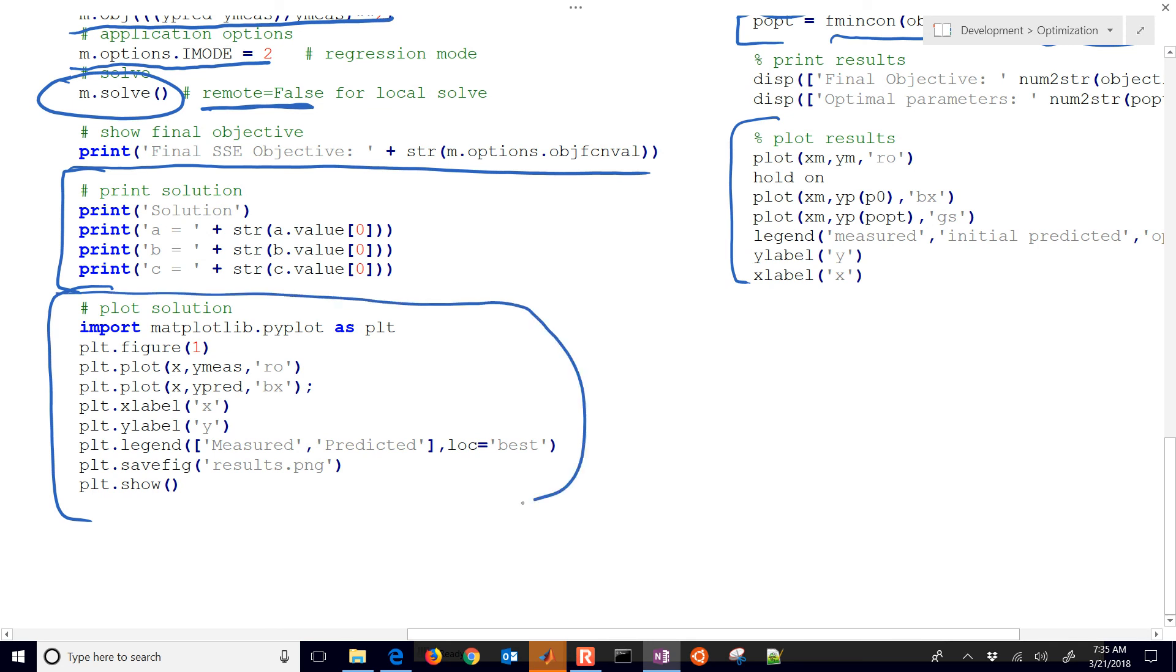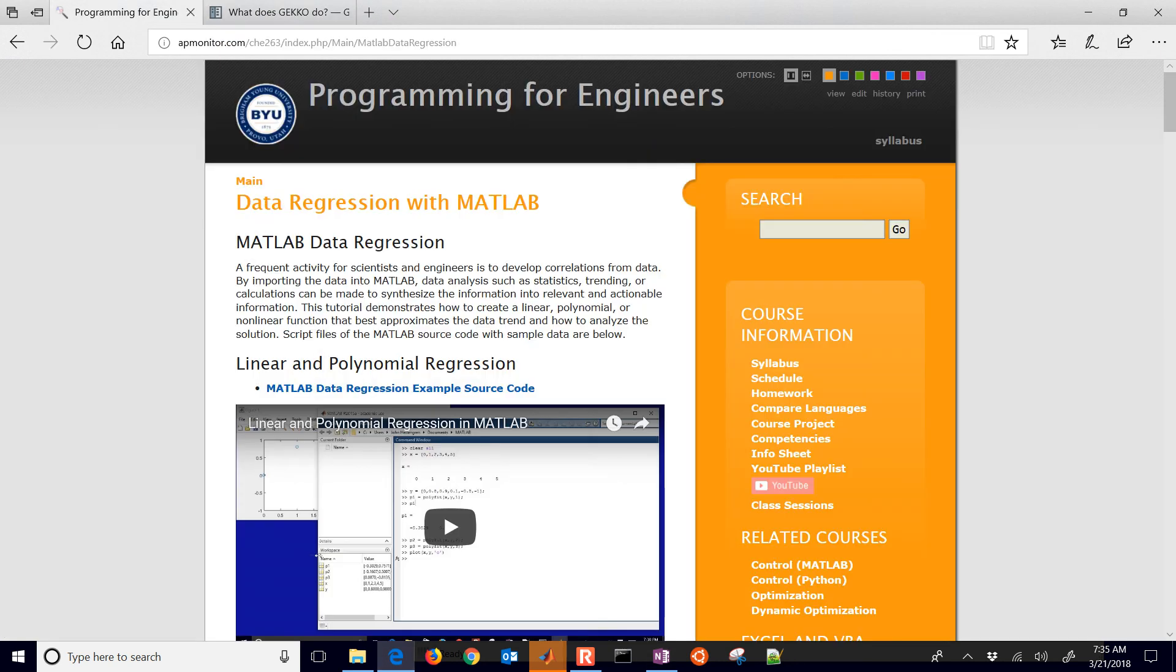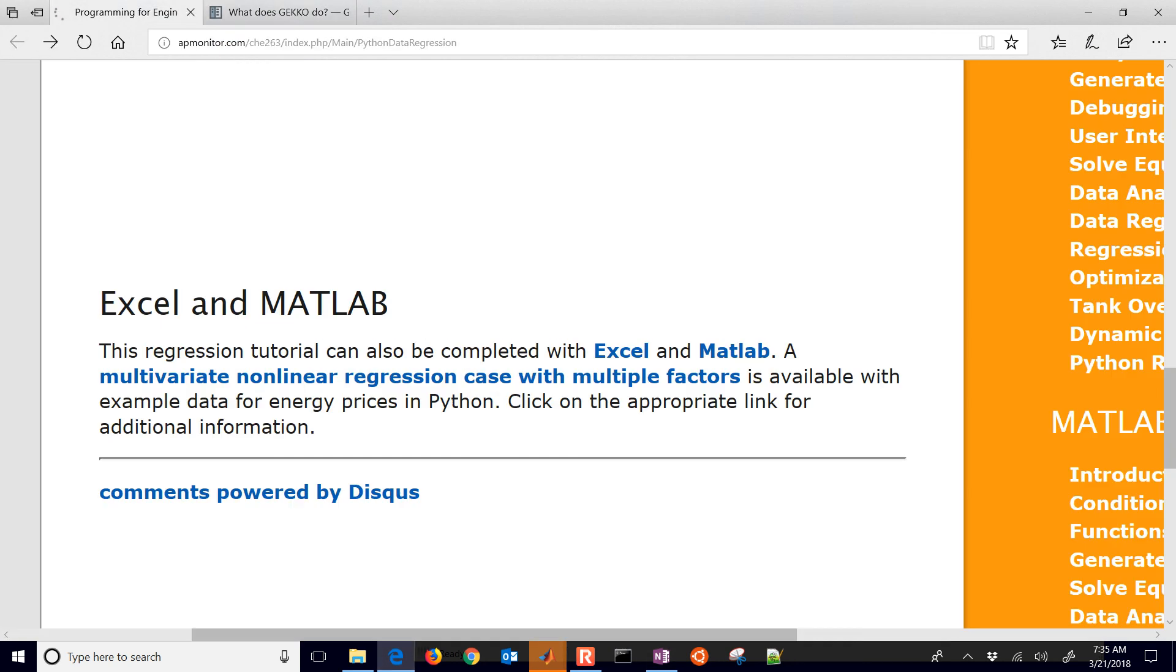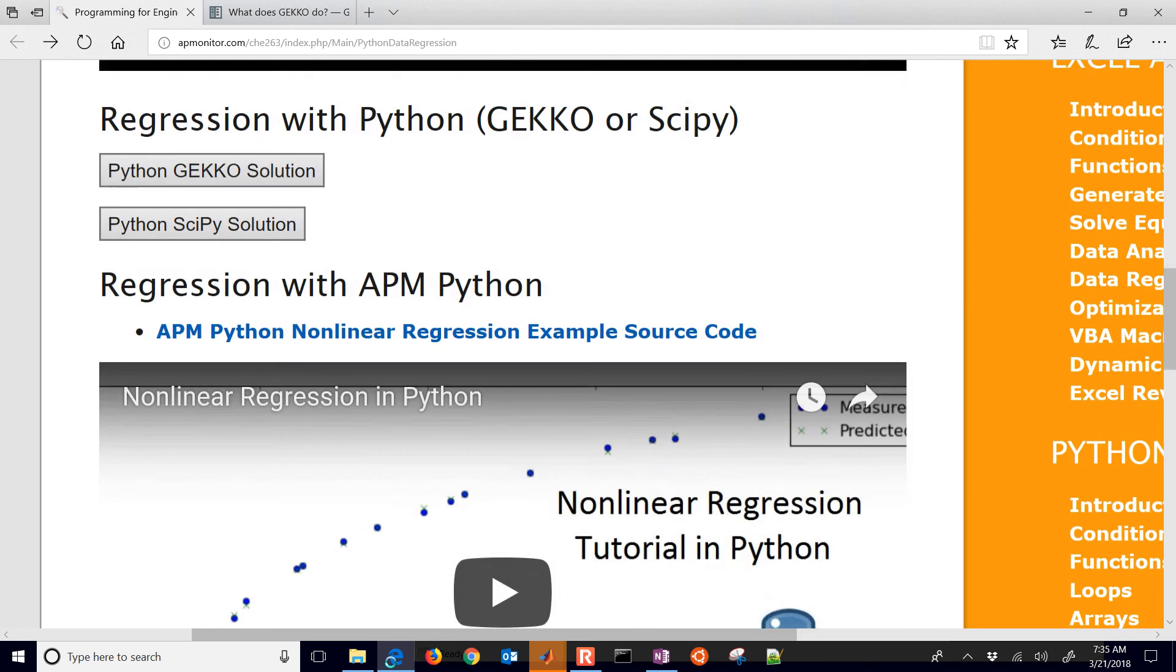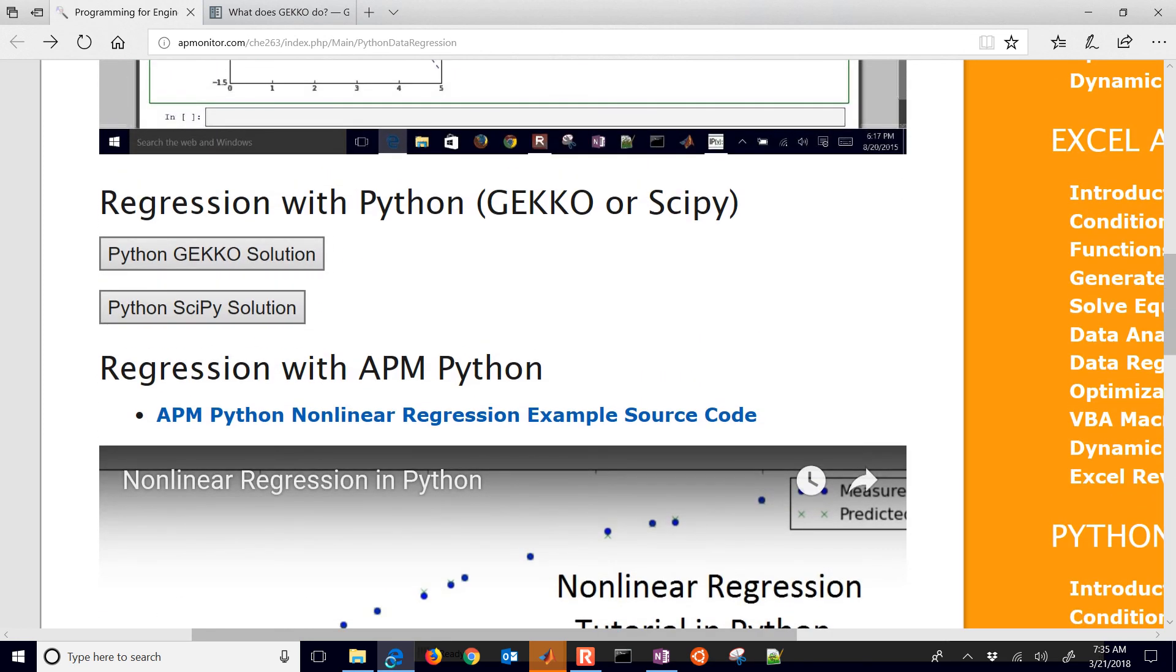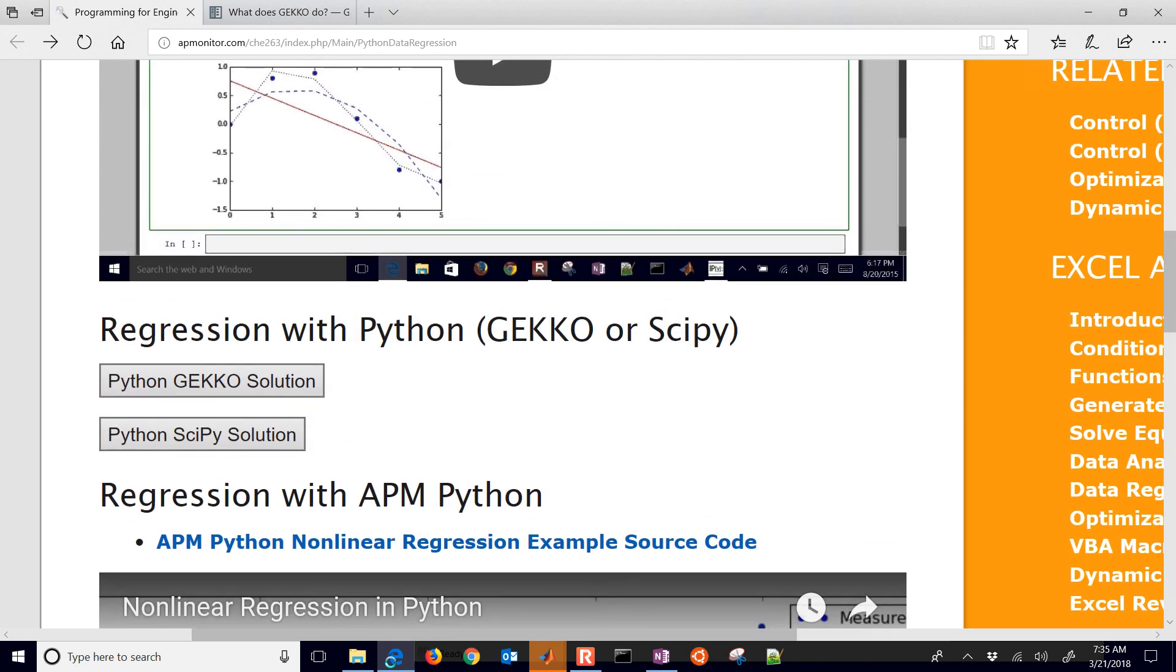You basically just have the PLT dot in front of it, and it's almost equivalent to what you see in MATLAB. So again, all the source code for this is available here on the website, both in MATLAB and also in Python. I hope you enjoyed this video.